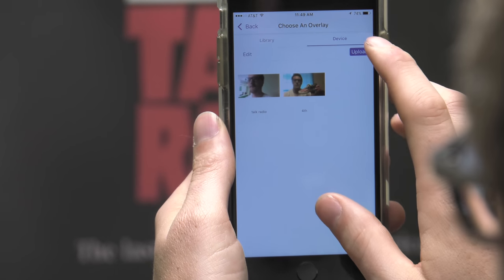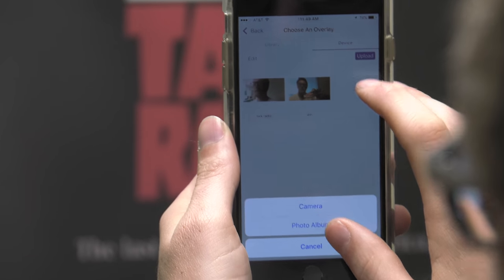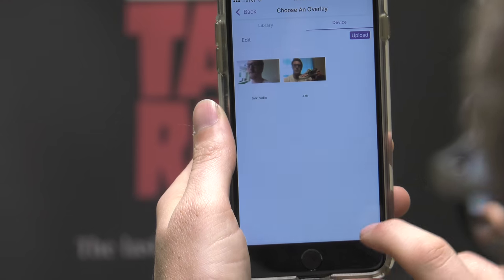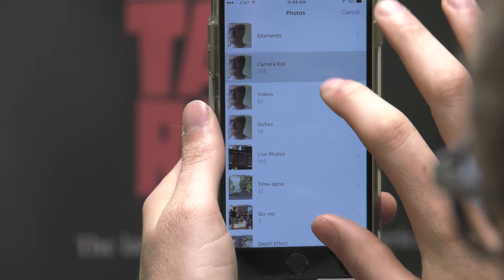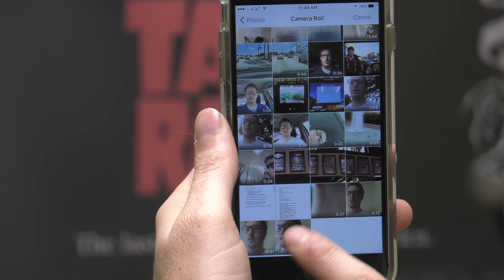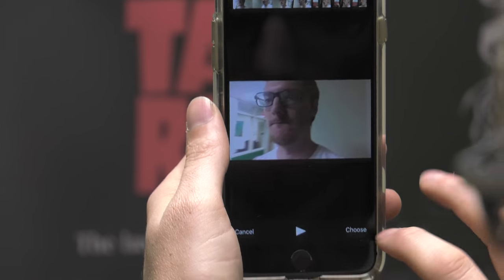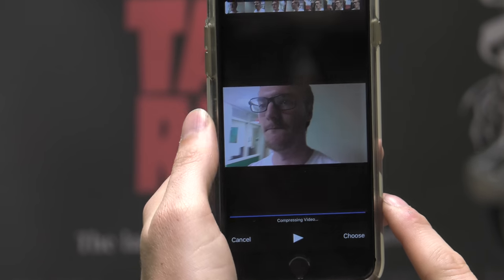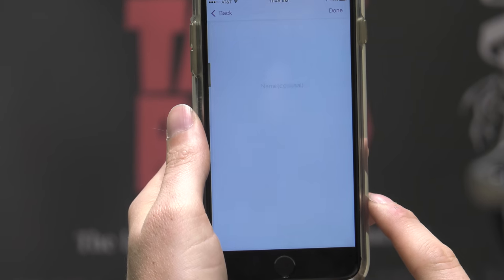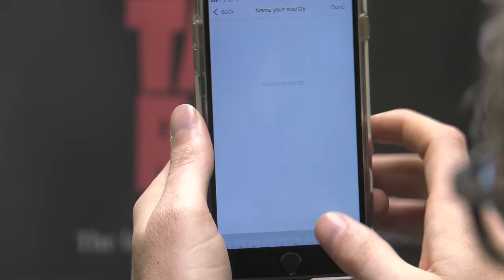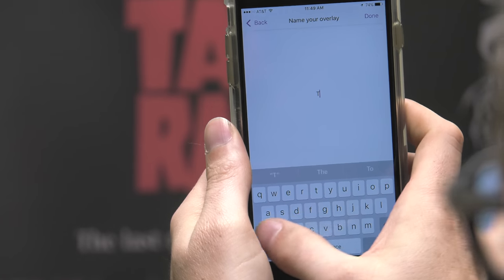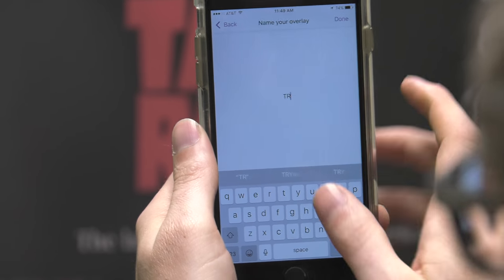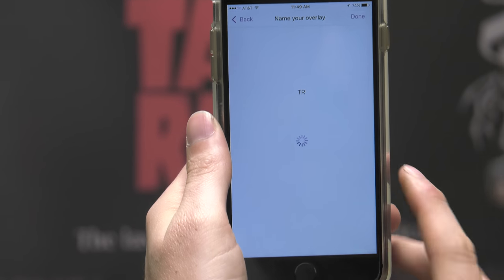Then click device upload, go to your camera roll, and select the content or video you created for the Aura. You can name it—it's optional, but for this video he's going to name it TR for talk radio. Then click done.